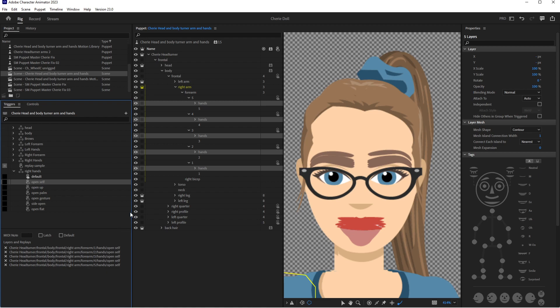Yay! I don't know why that's never—it seems like such a hidden feature but it's wonderful. If you're doing a full body turn, that'll save you tons of time.